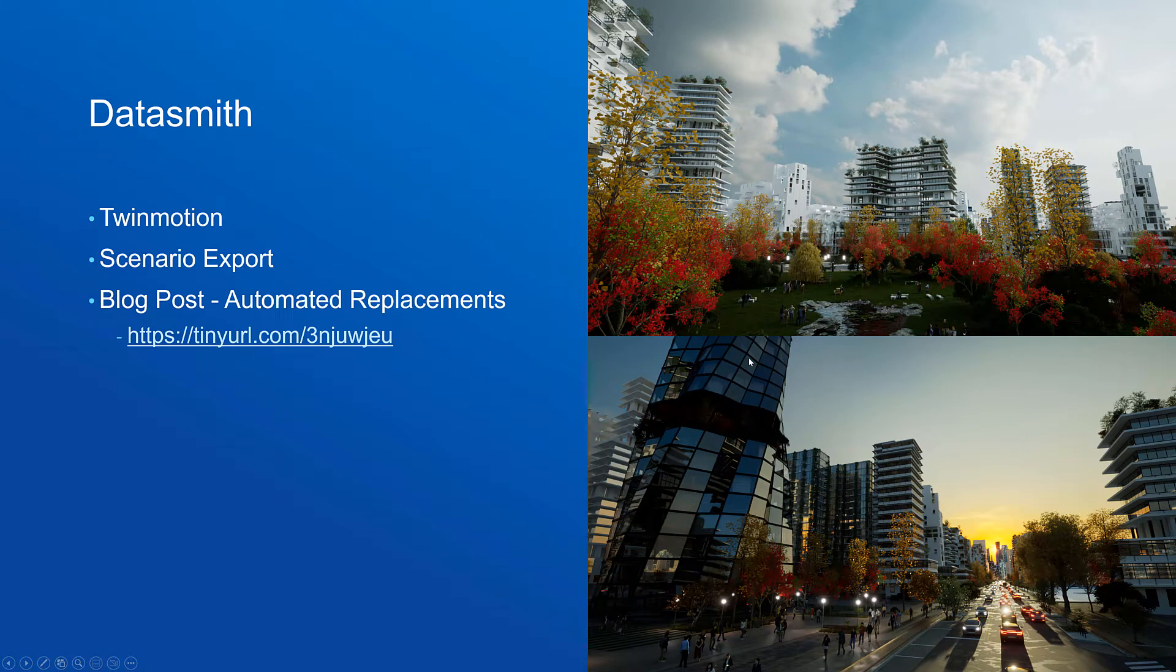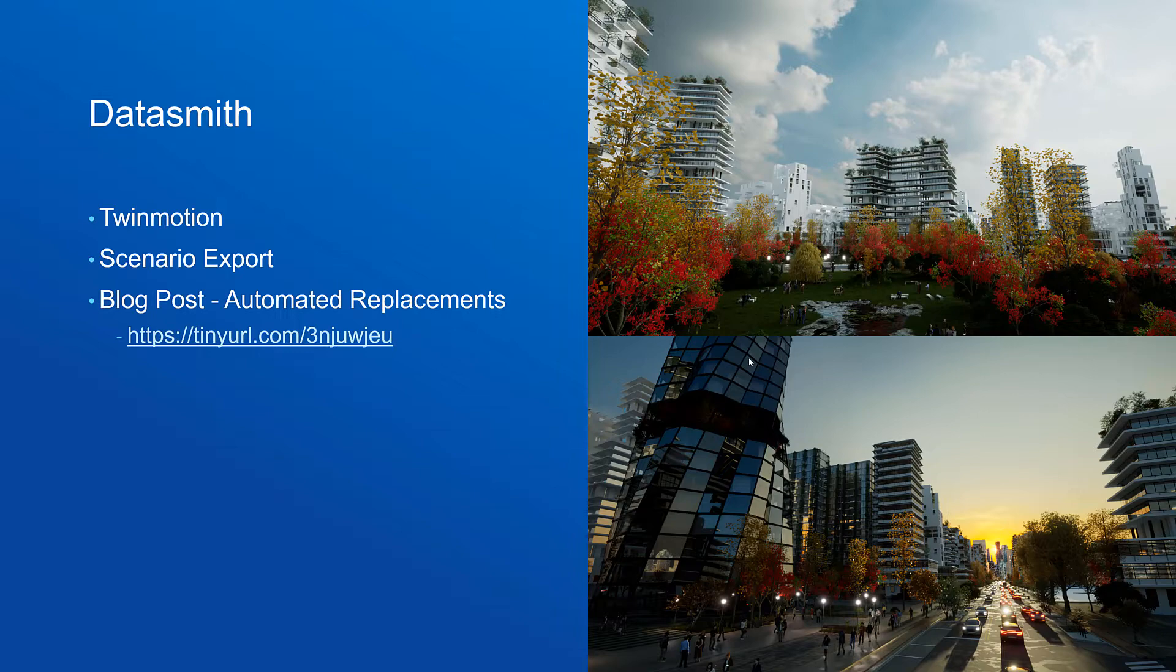Let's start with Datasmith. We've recently added support to export scenes from CityEngine directly to Twinmotion and we've also added support to export CityEngine scenarios with the Datasmith exporter. We've also published a blog post which explains how you can automatically replace CityEngine assets with high quality Unreal assets. You can find the blog post in the link posted on the slides.